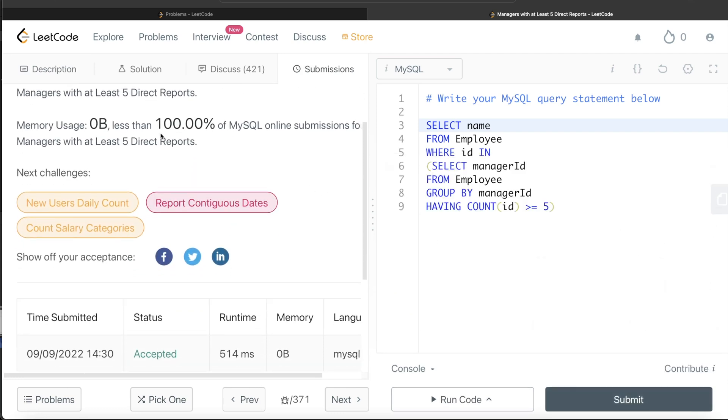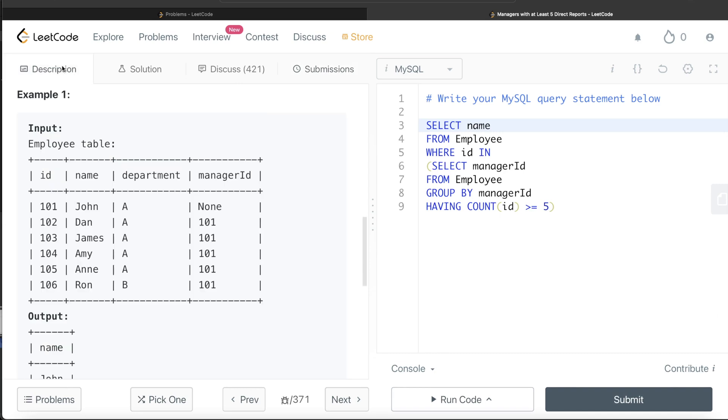Again, very simple question. All we had to do was firstly identify the managers who have at least five direct reports. And then based on that, we are using the employee table again to filter on those manager IDs who have at least five direct reports. And for them, we are returning the name. I have a challenge for you guys.